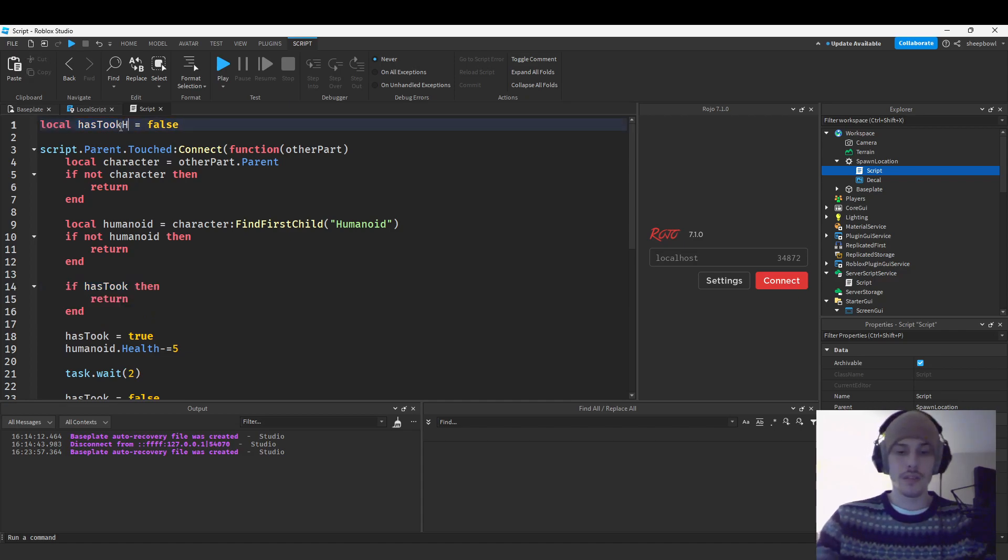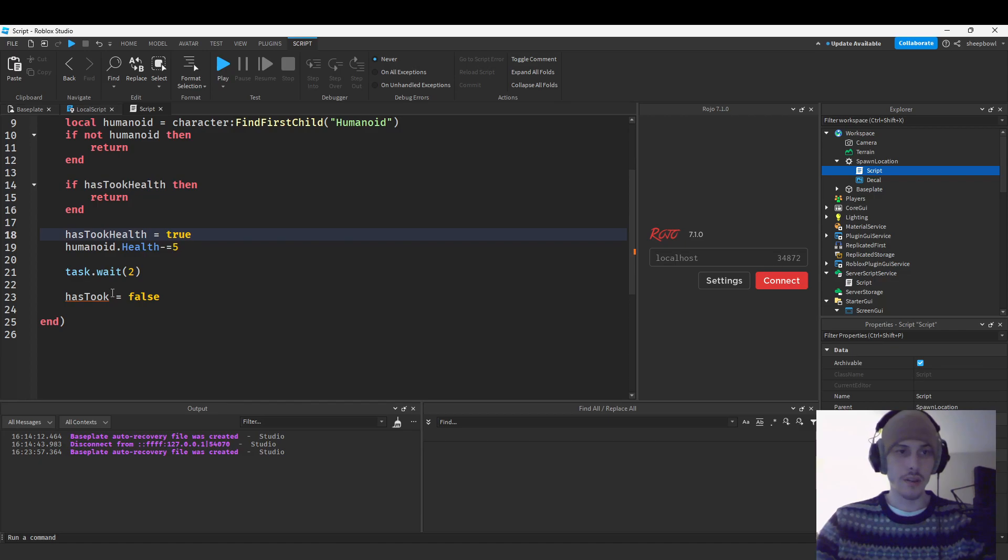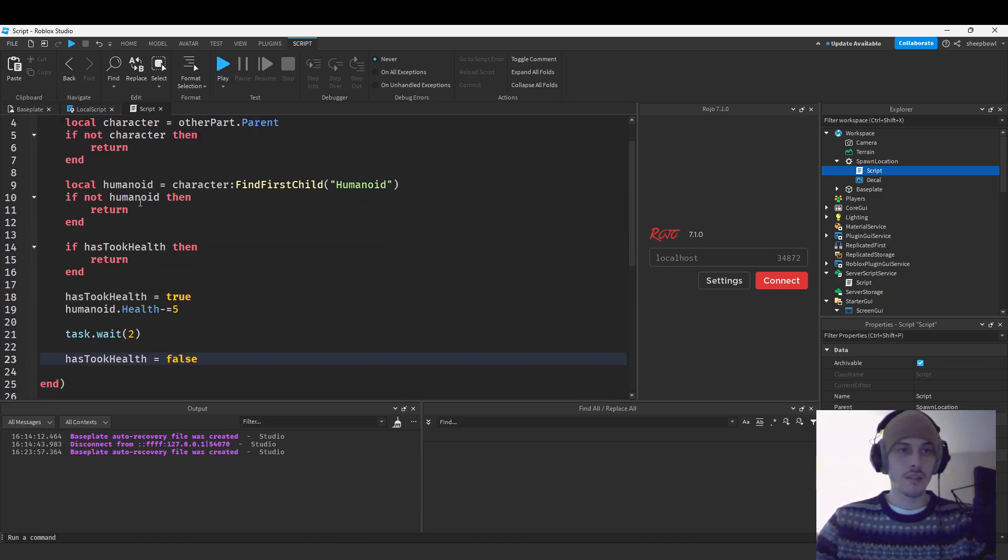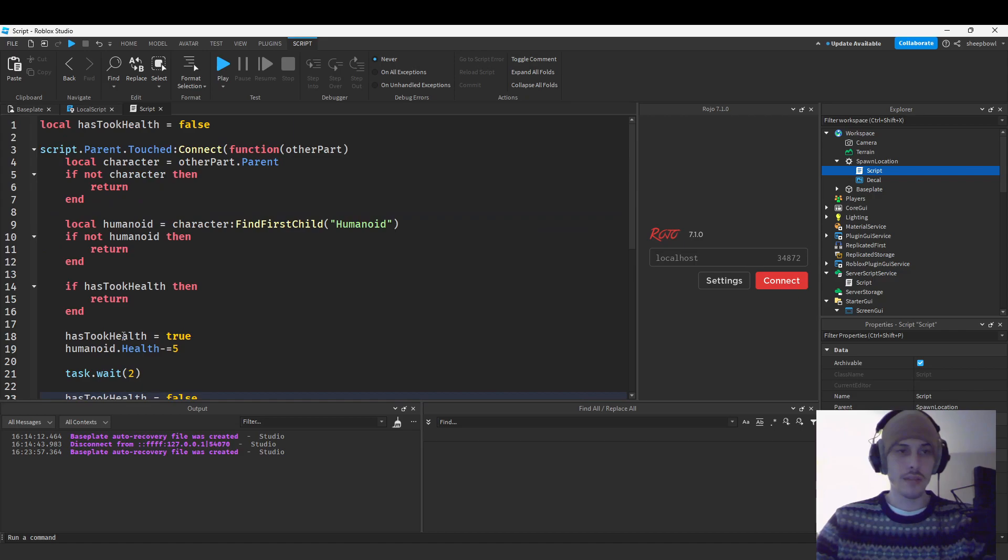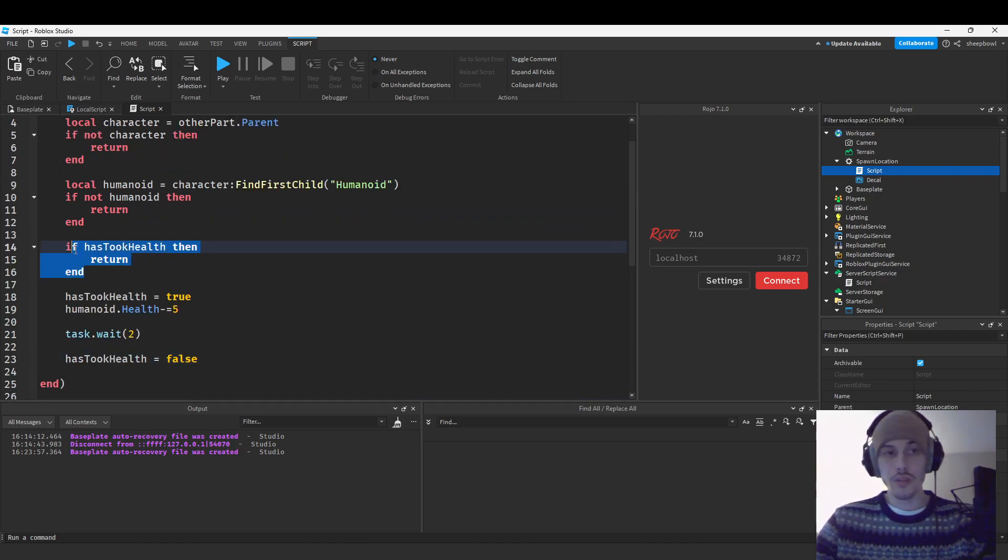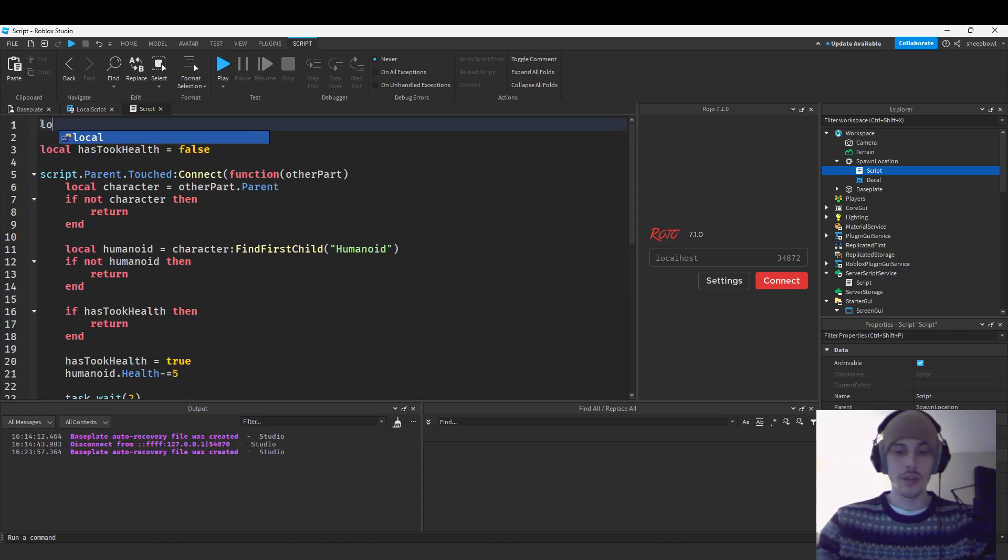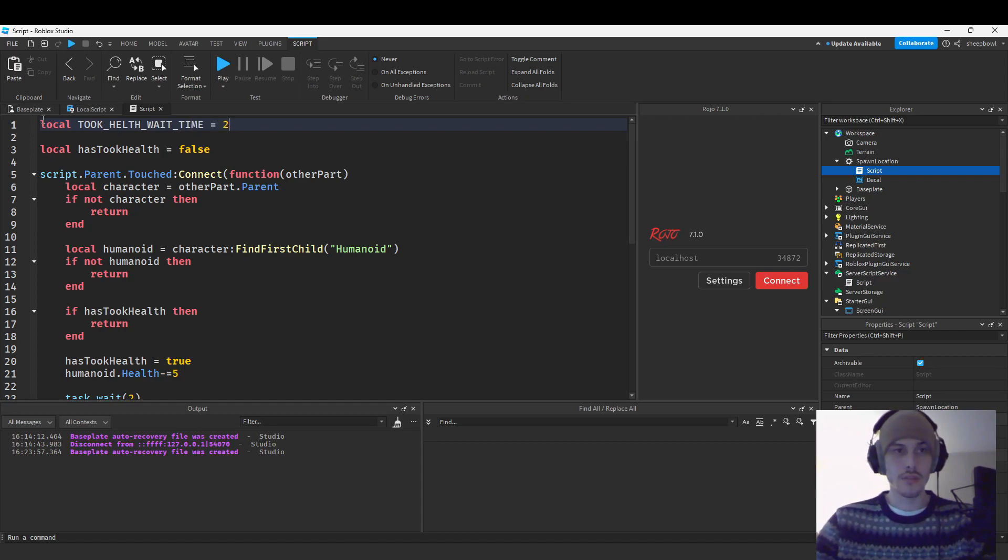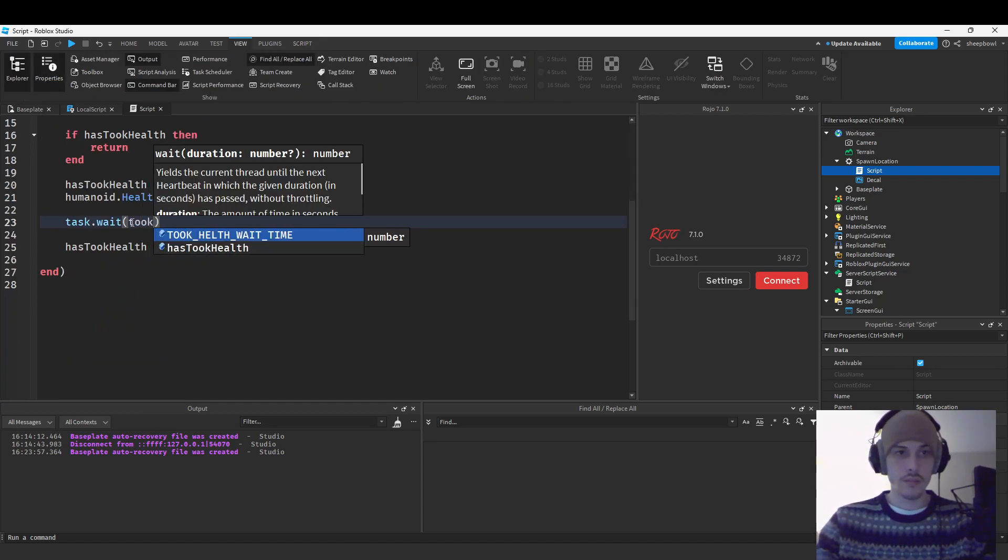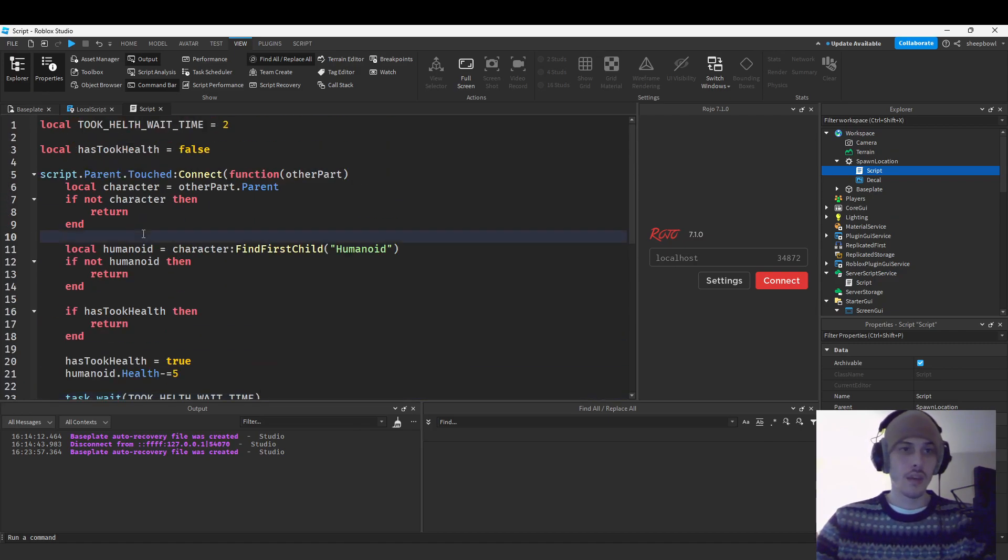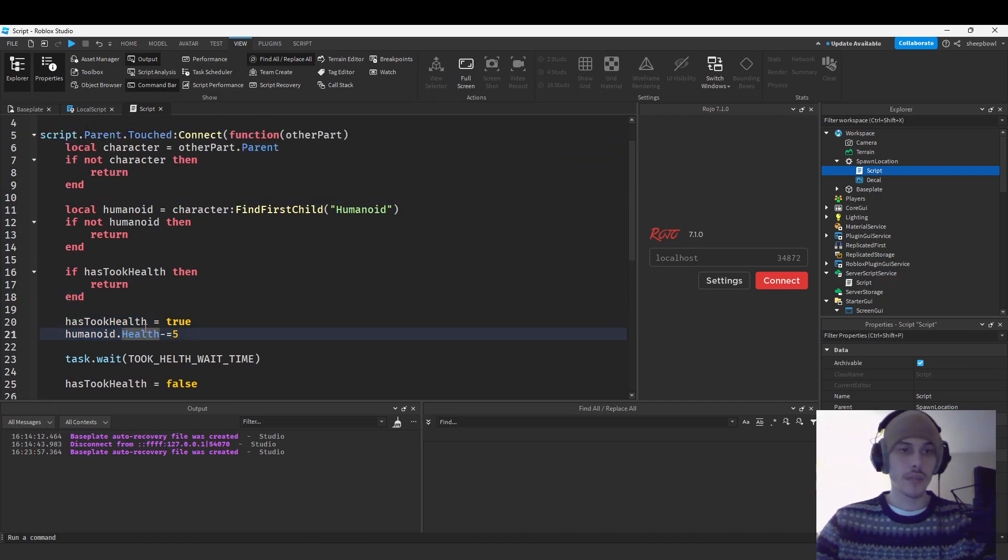And then we have our debounce. Has took. Could actually name this has took health, because let's be honest, has took is not clear. So yeah, then we have has took debounce, has took health debounce. And if it equals true, we're going to return, because we want to wait. I'm actually going to put a constant up here. Local took health wait time equals two. Alright. Took health wait time. And so yeah, there's our constant.